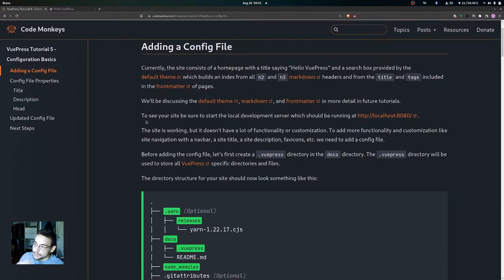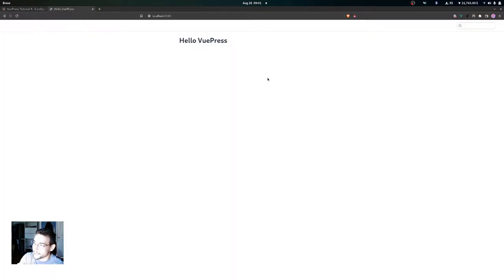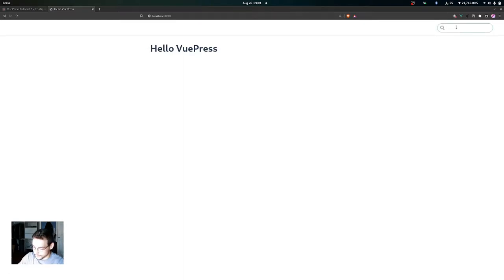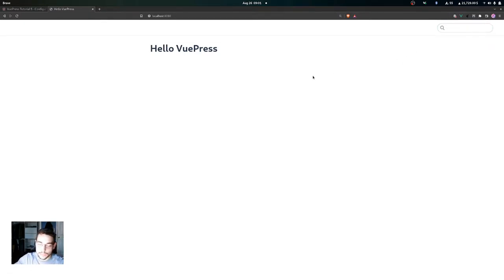To see your site, be sure to start your local development server, which should be running at localhost port 8080. I already have it running here — you can see the home page says 'Hello VuePress', that's the page title. In the search box if we type 'h' you can see a search result with 'Hello VuePress' linking to this page. That search box is provided by the default theme.